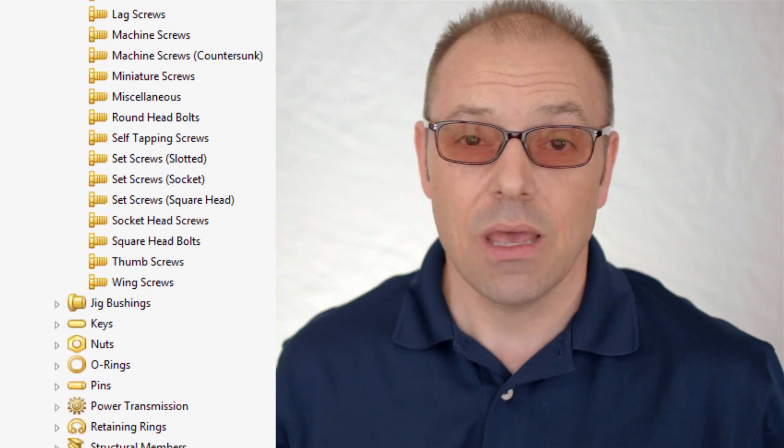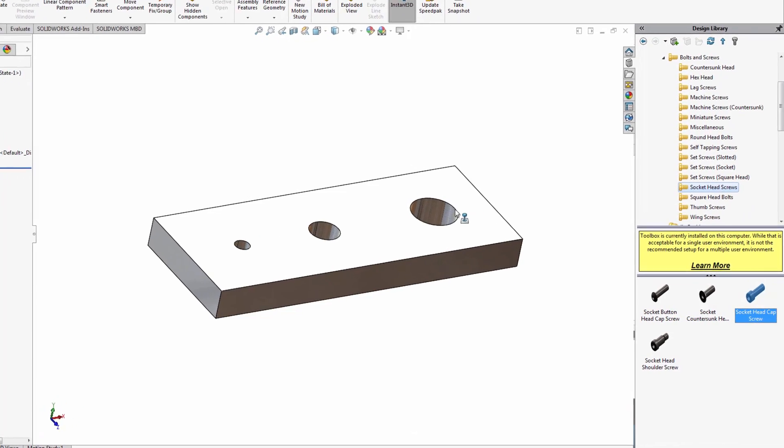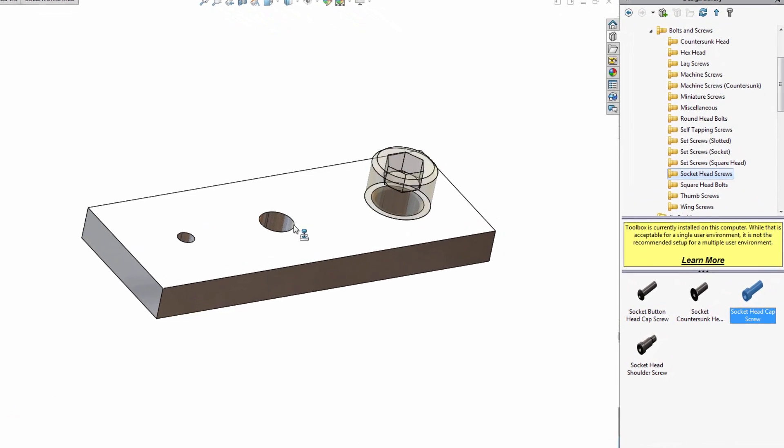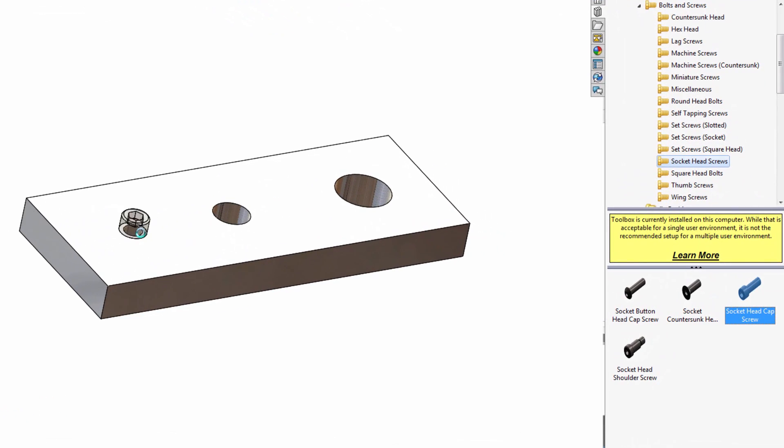Starting with SolidWorks Toolbox, the built-in library of over a million standard components that smart-mate and auto-size themselves when dropped into your assemblies.